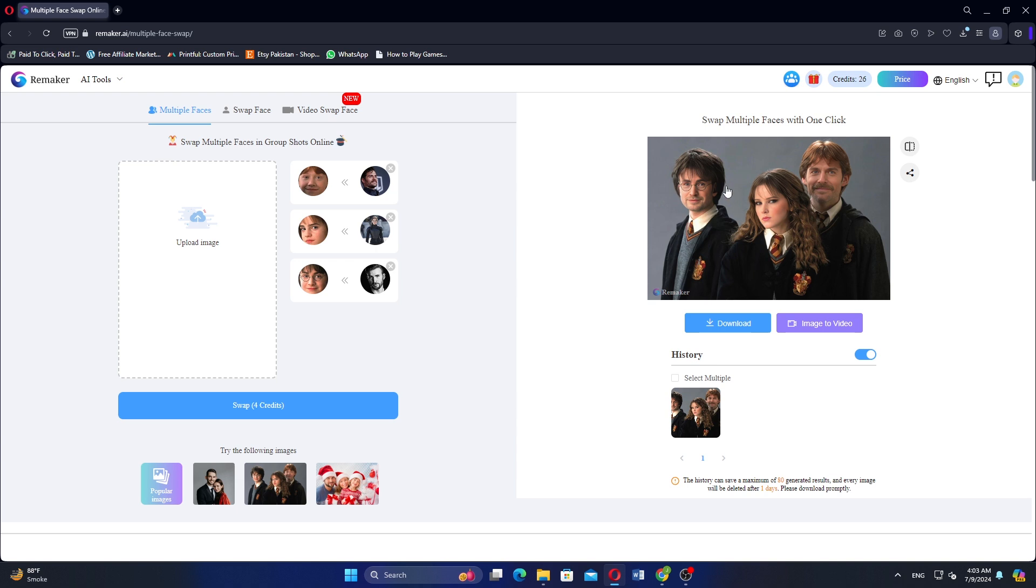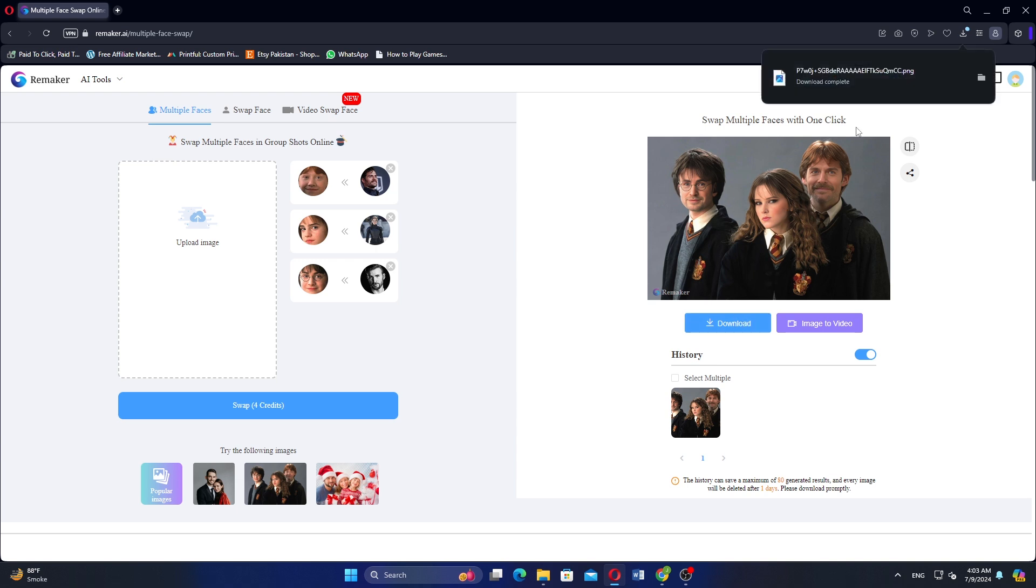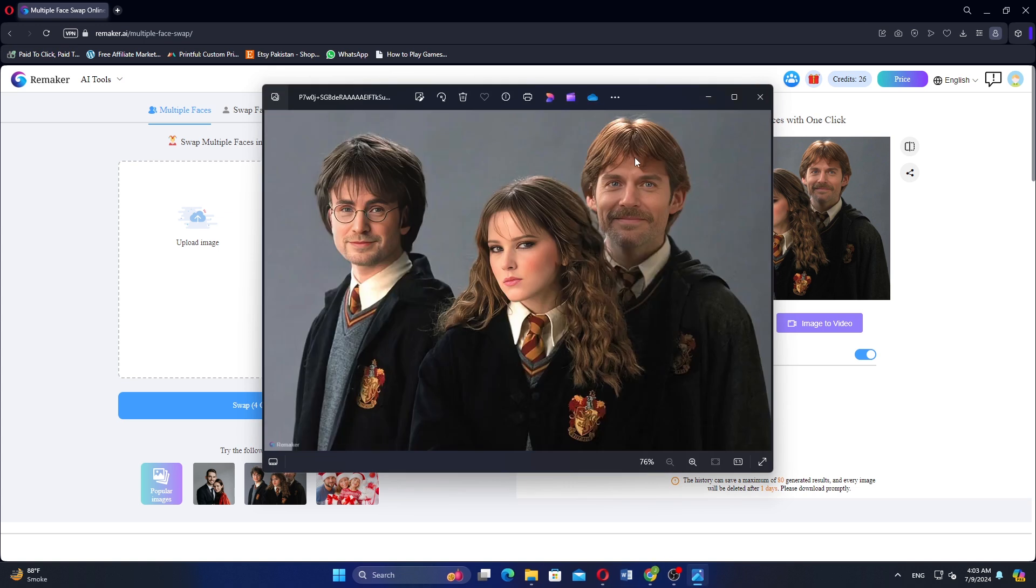Once the face swap is done, click on Download. As you can see, the image has been successfully processed and downloaded. So that is how to swap multiple faces in Remaker AI.